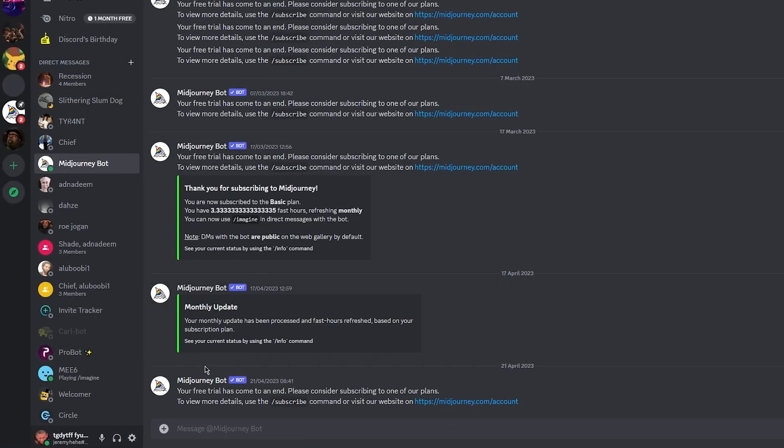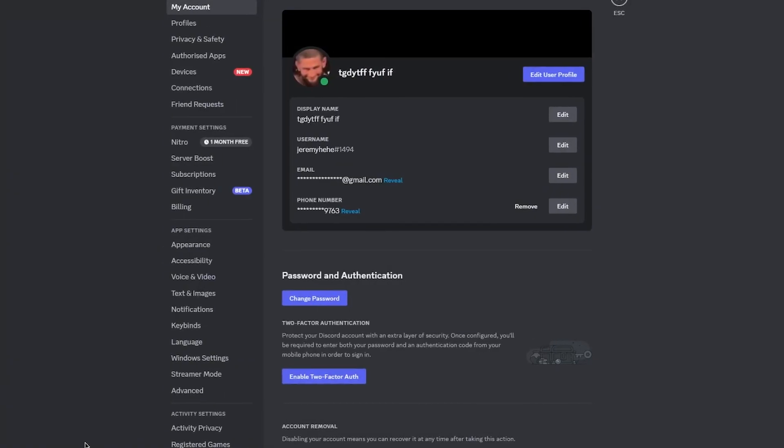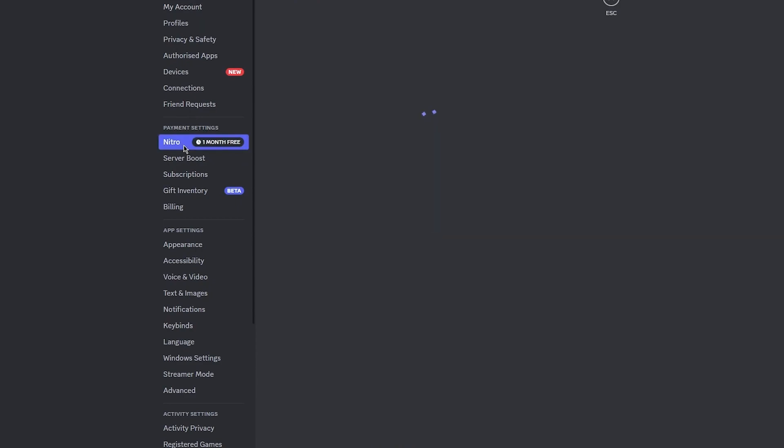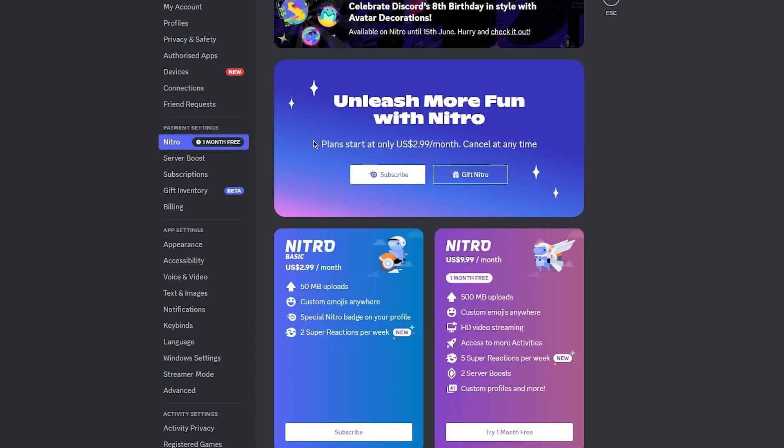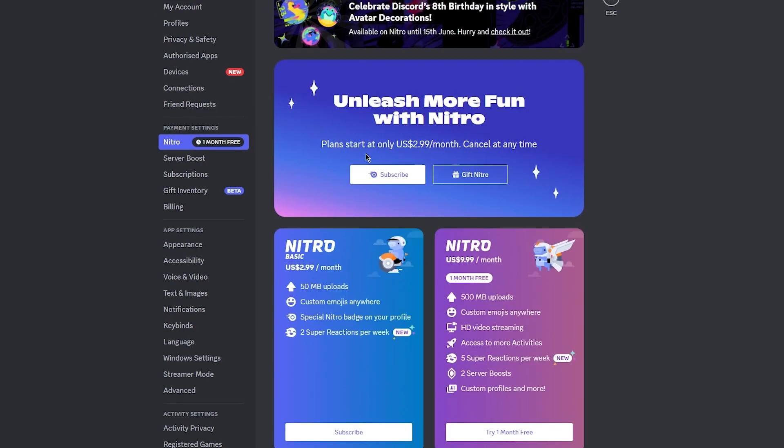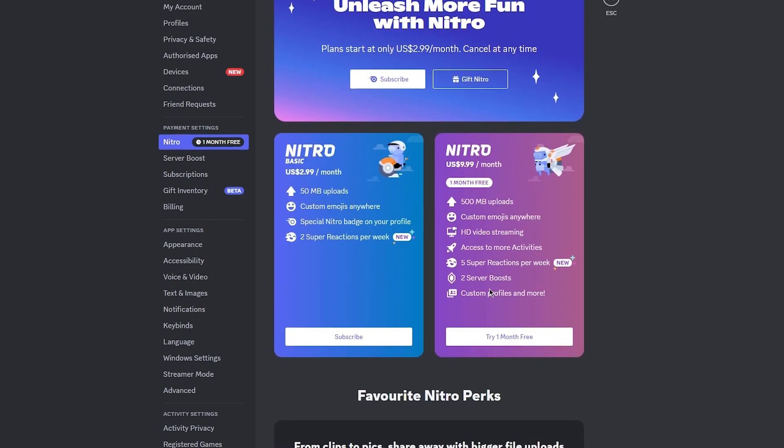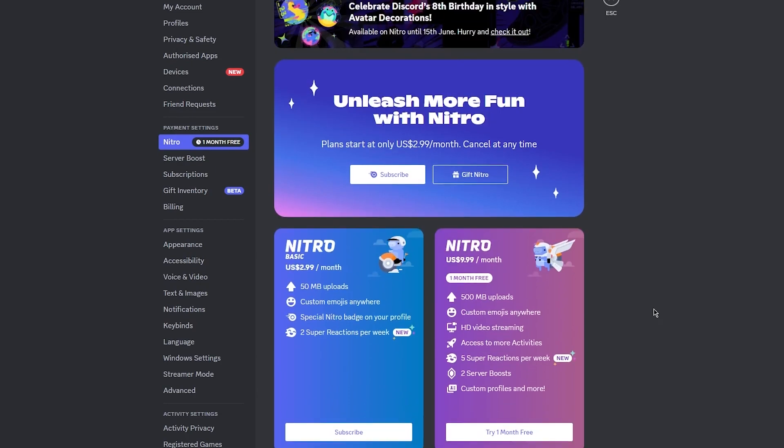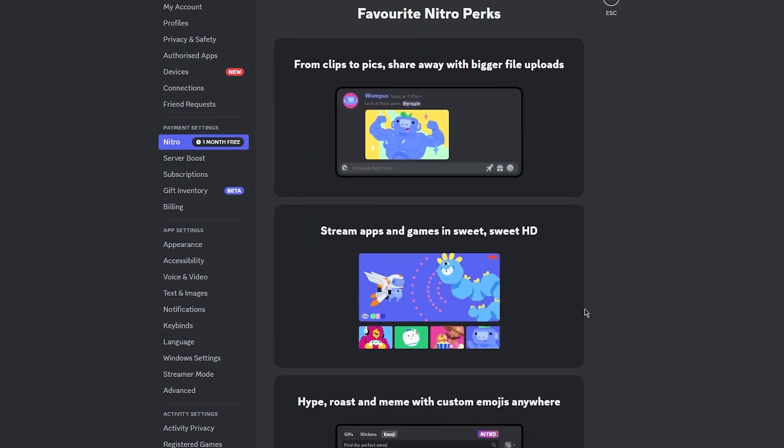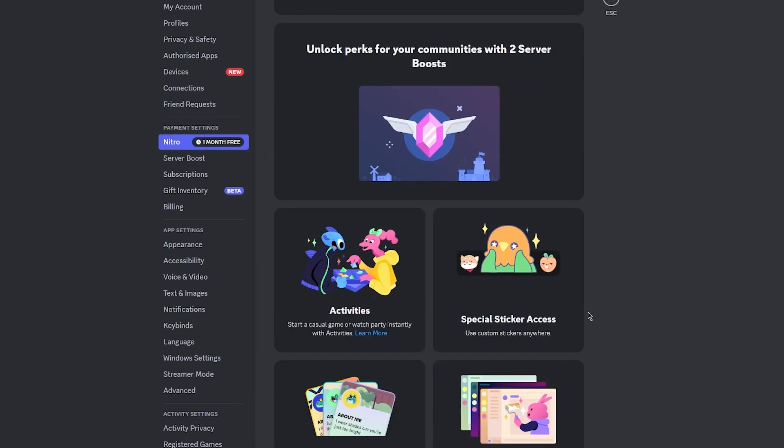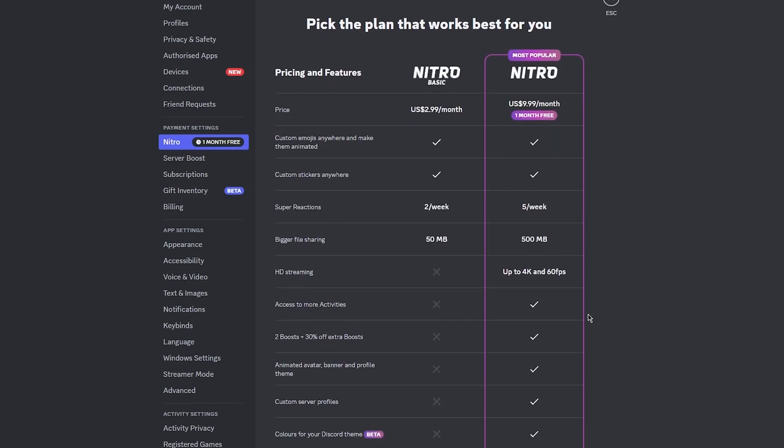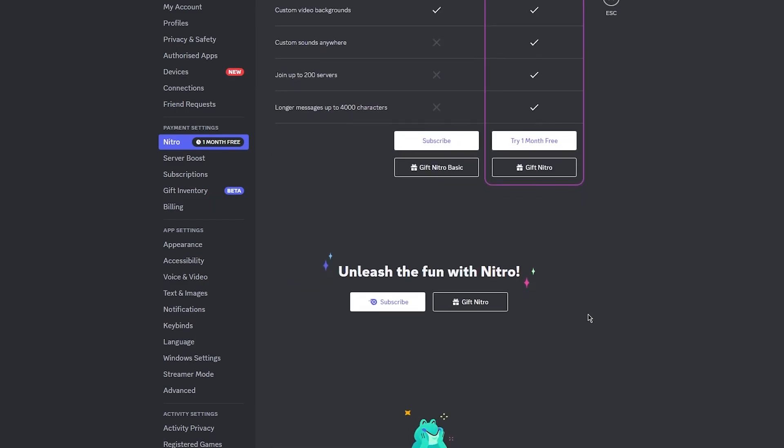If you do want to buy Discord Nitro, what you're going to do is come down here to user settings. Once you come down here to user settings, go in payment settings, go on Nitro and as you can see you're going to have Nitro over here. The fun part about Nitro is that you can also try one month totally for free. You could go ahead and try Nitro totally for free. These are all the features that it brings you.